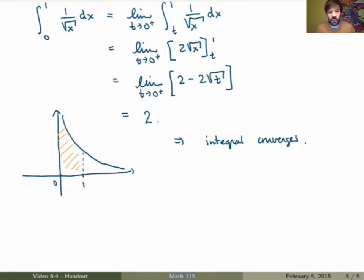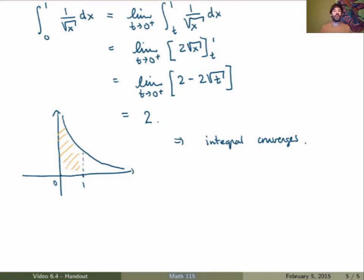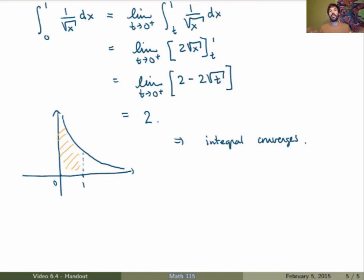So these were improper integrals of the second type. Altogether, improper integrals are either integrals such that the interval of integration is infinite, or such that the function has a discontinuity. In both cases, we need limits to define these improper integrals, and depending on whether the limit exists or not, we say that these integrals converge or diverge.